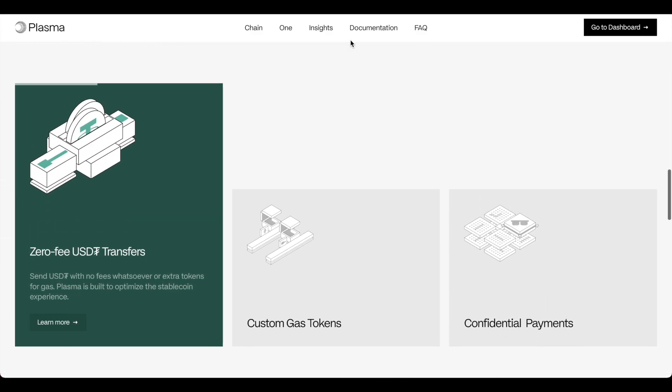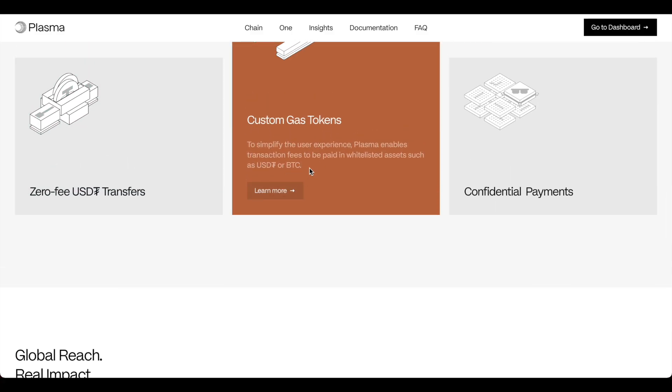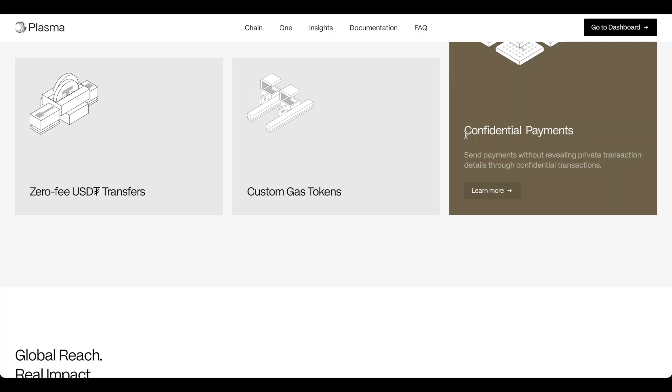Custom gas tokens to simplify the user experience. Plasma enables transaction fees to pay in whitelist assets such as USD and BTC.